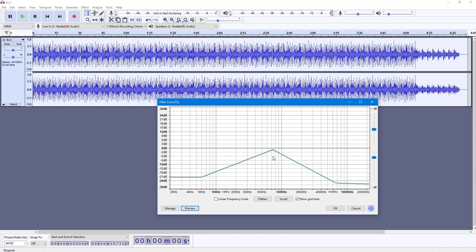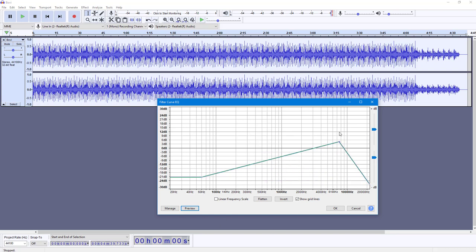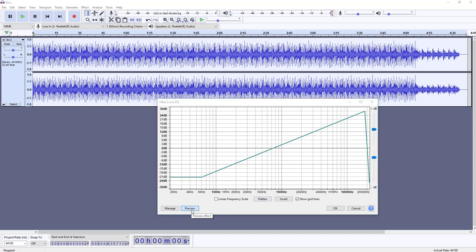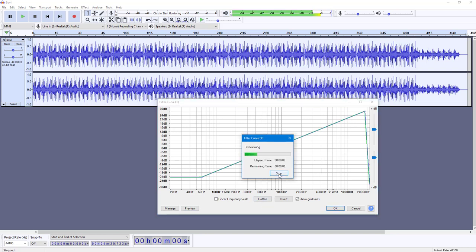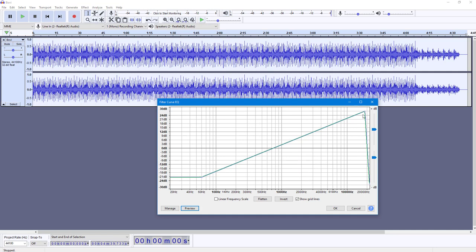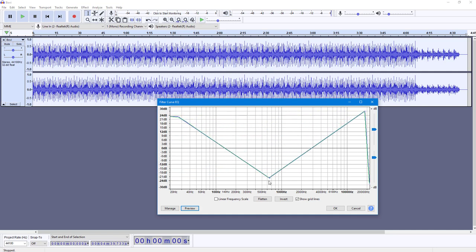I'm going to decrease this now. I can also pull this point out to decrease it, and if I click and drag this out and preview it, you can hear there is more treble. I can increase the bass and then decrease the midpoint by adding a flat point as well.